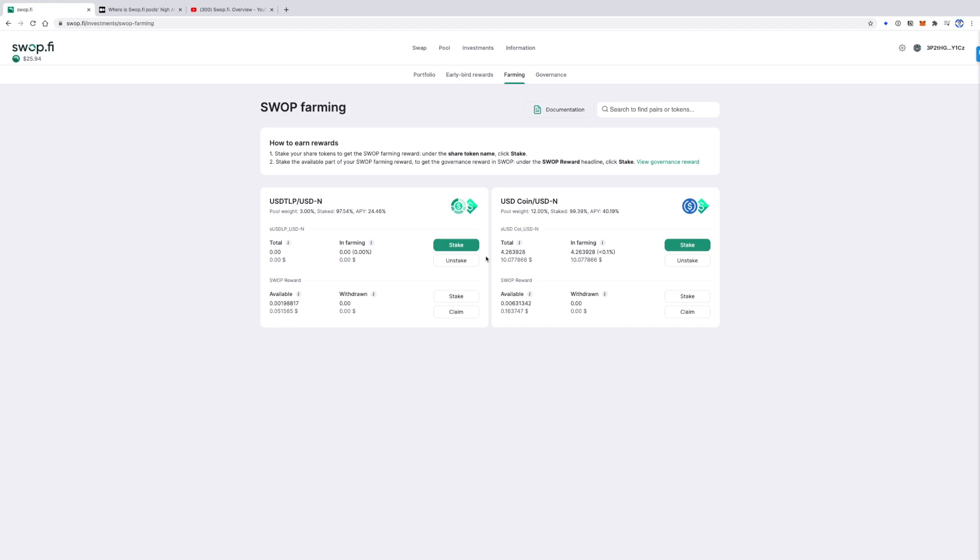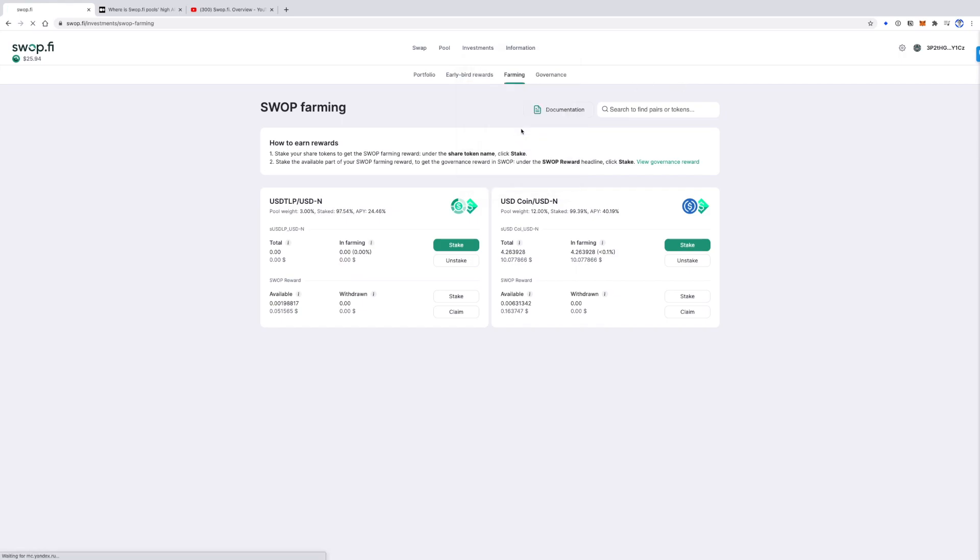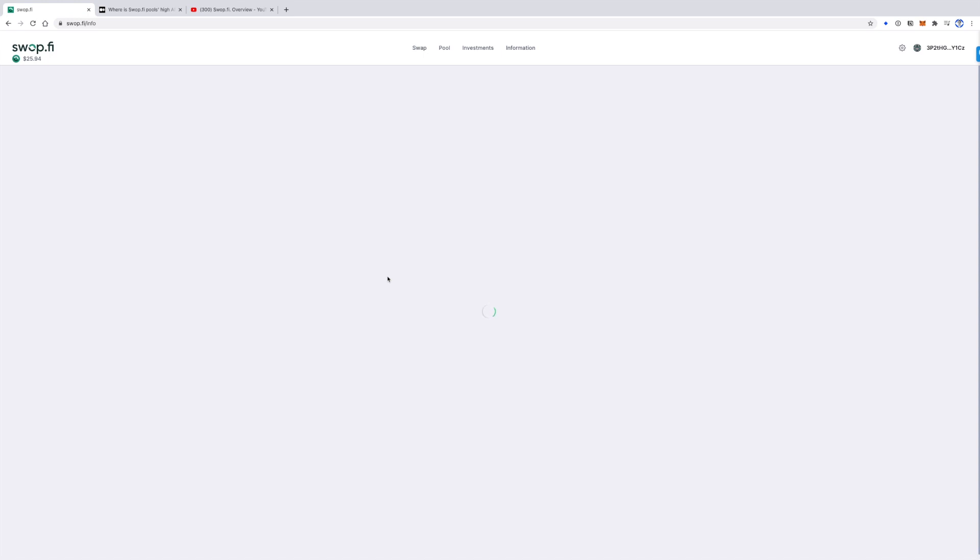40% of accumulated swap fees, or in other words, 0.12% of swap's value, go to the Swap USDN pool. Here on the information page, you can see that the volume for Swap USDN is pretty high as well.